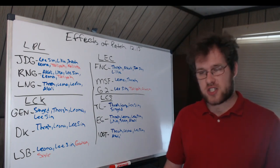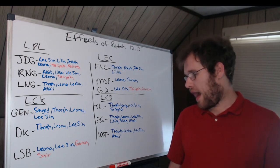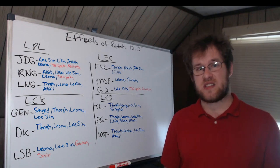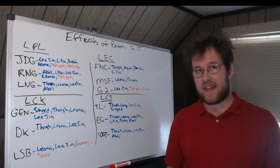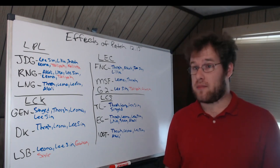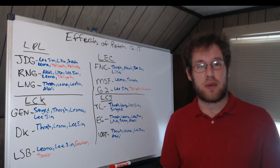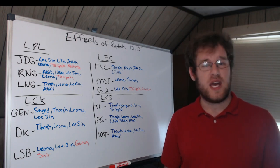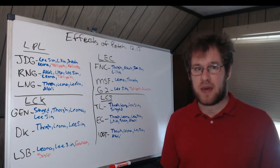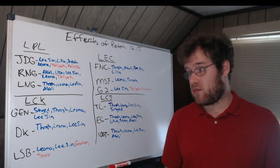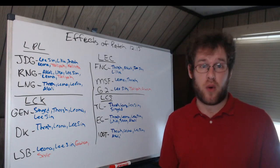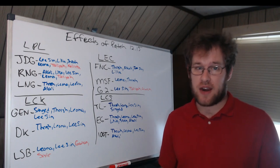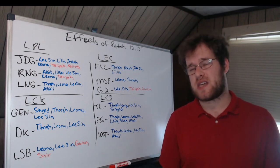100 Thieves: Thresh and Leona for Huhi, Lee Sin for Closer. Closer's Lee Sin is disgusting. And then Akali for Abbedagge. He has played Akali in the past. So maybe Akali will be a pick for him. I don't know. Doesn't really seem like an Abbedagge pick, but apparently looking back at it, it has been before.